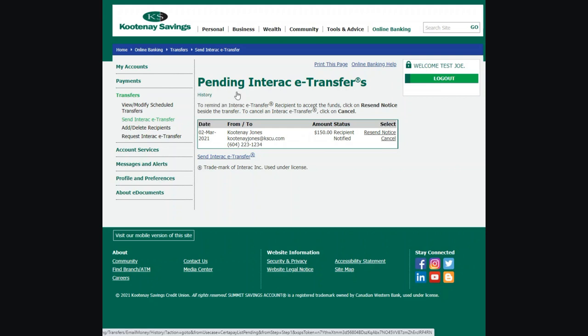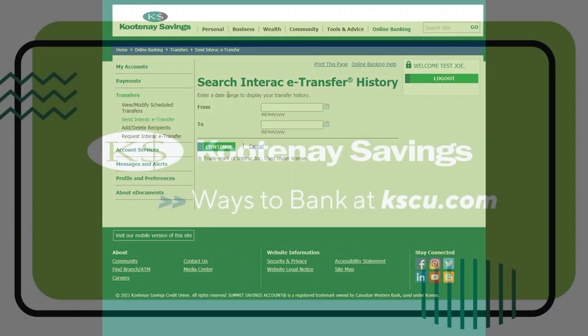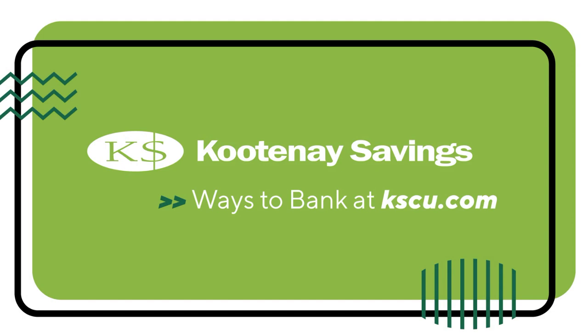Thanks for learning along with us. If you'd like to learn even more, check out the Ways to Bank page on our website.